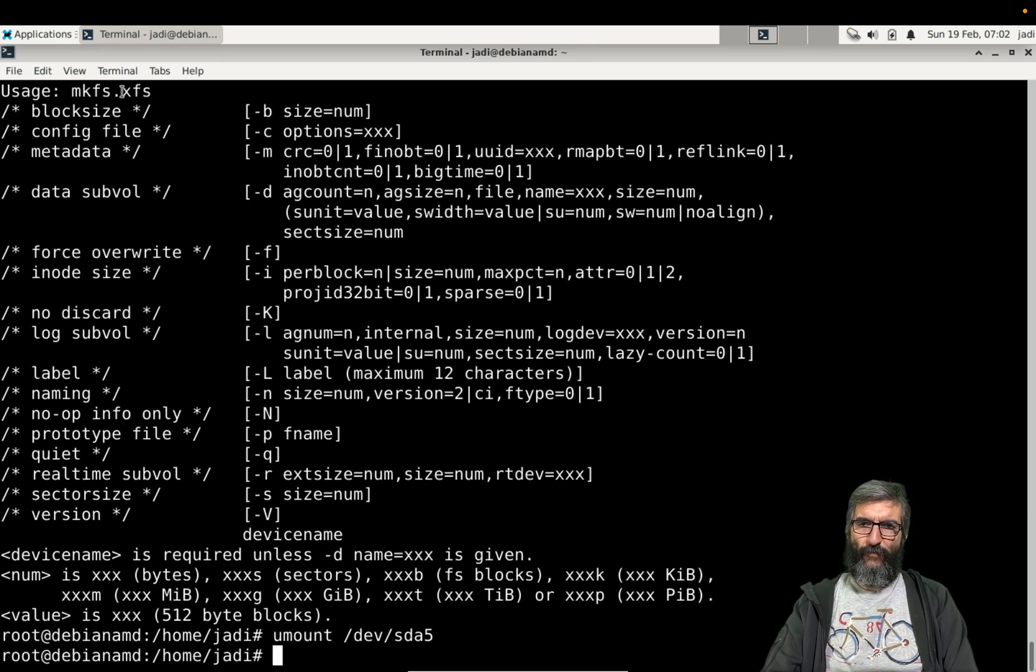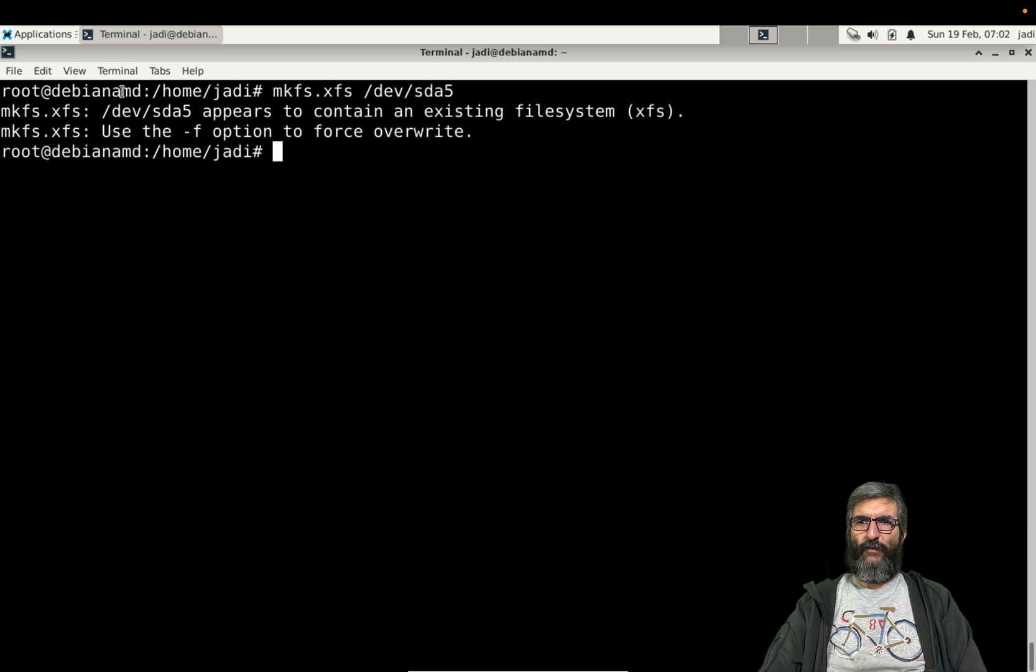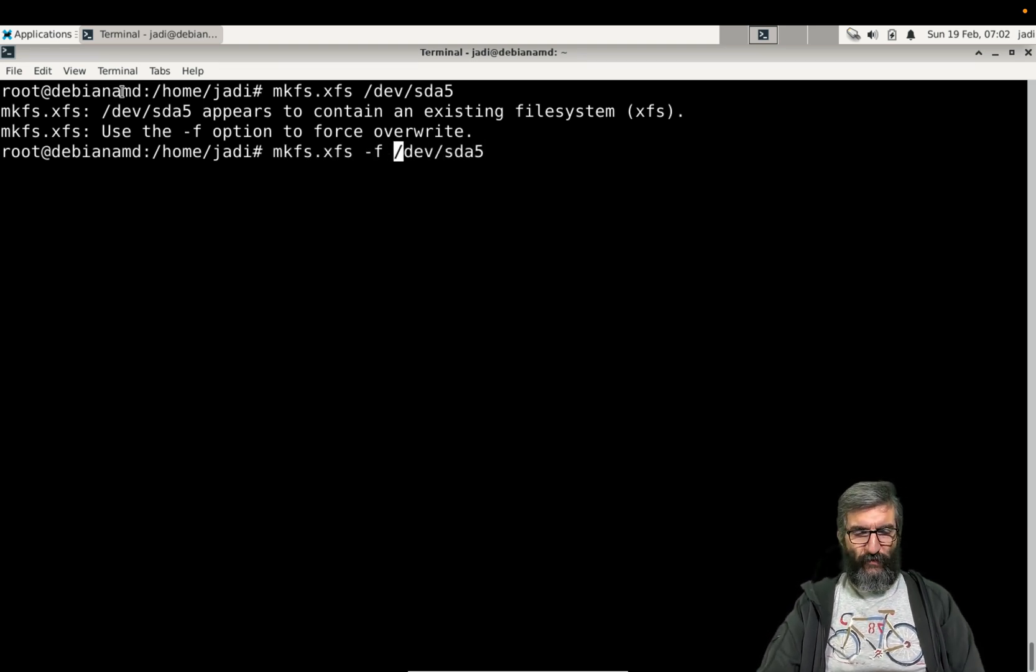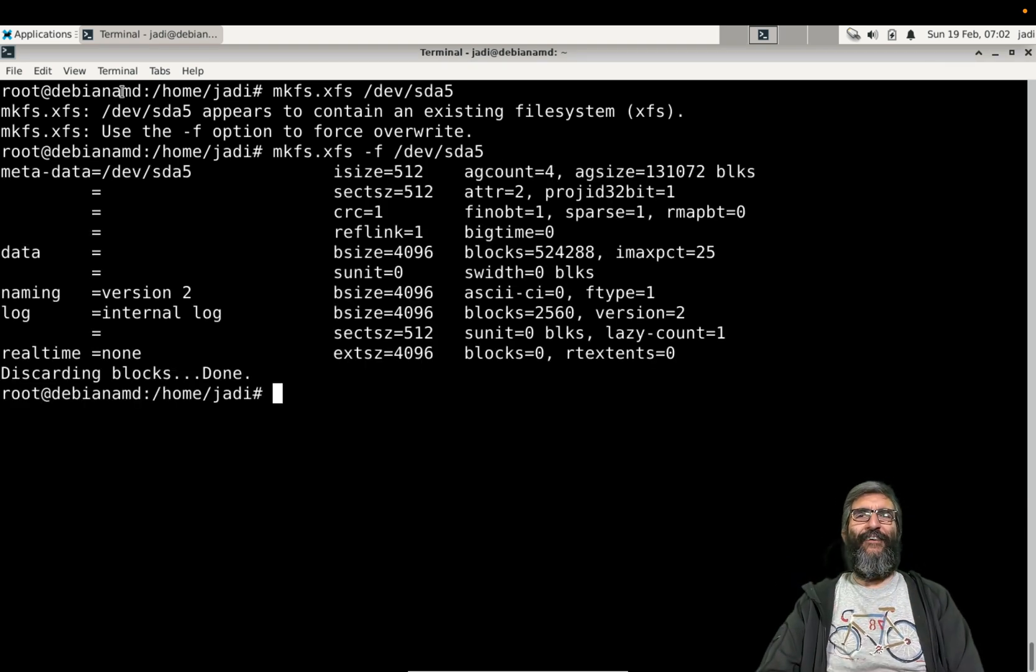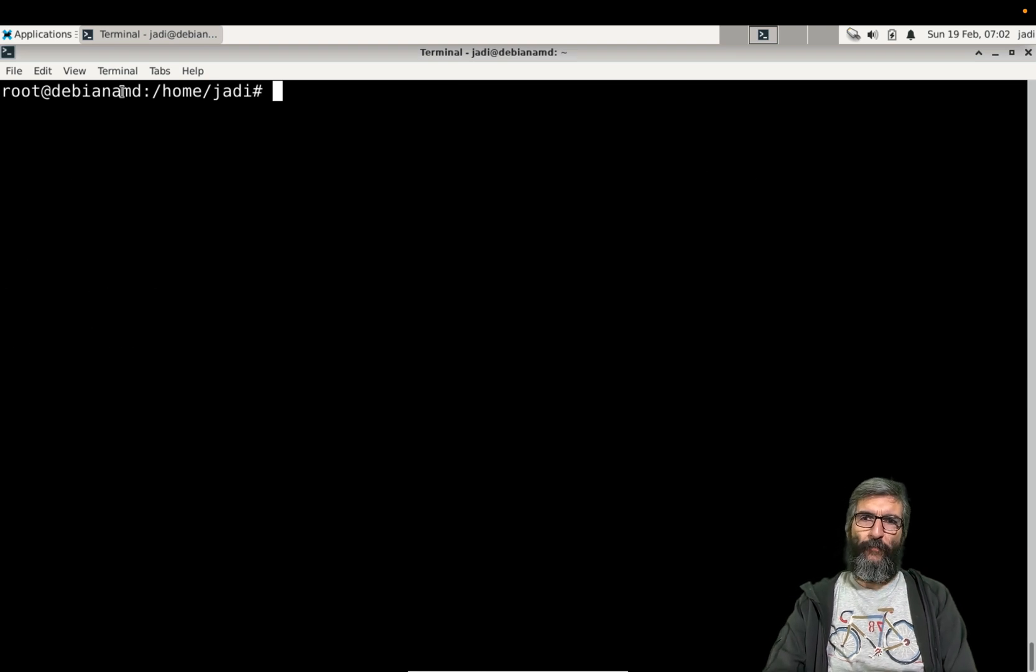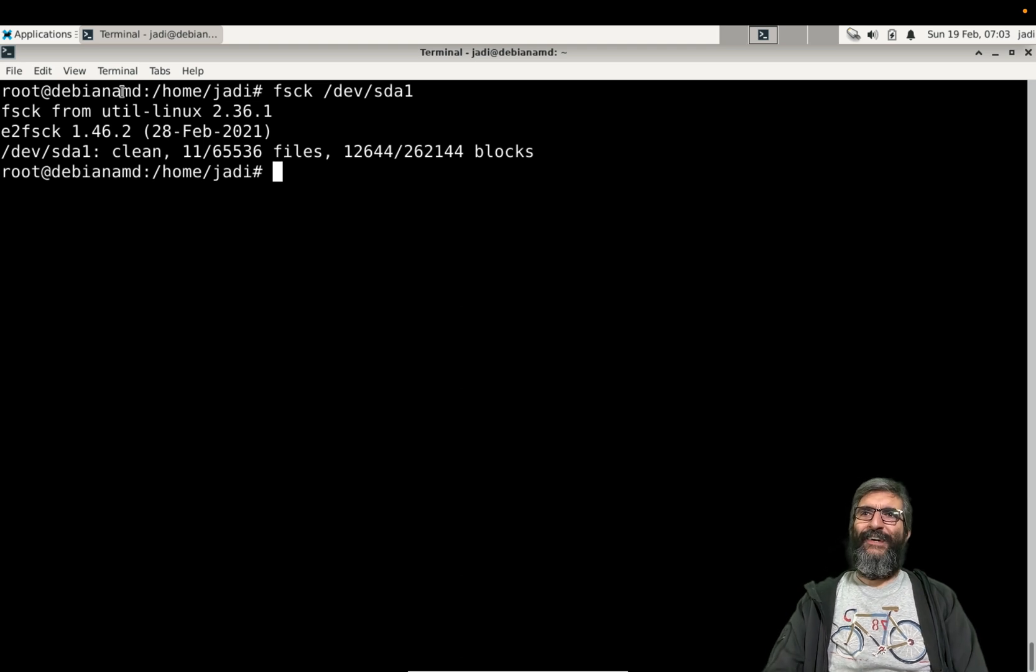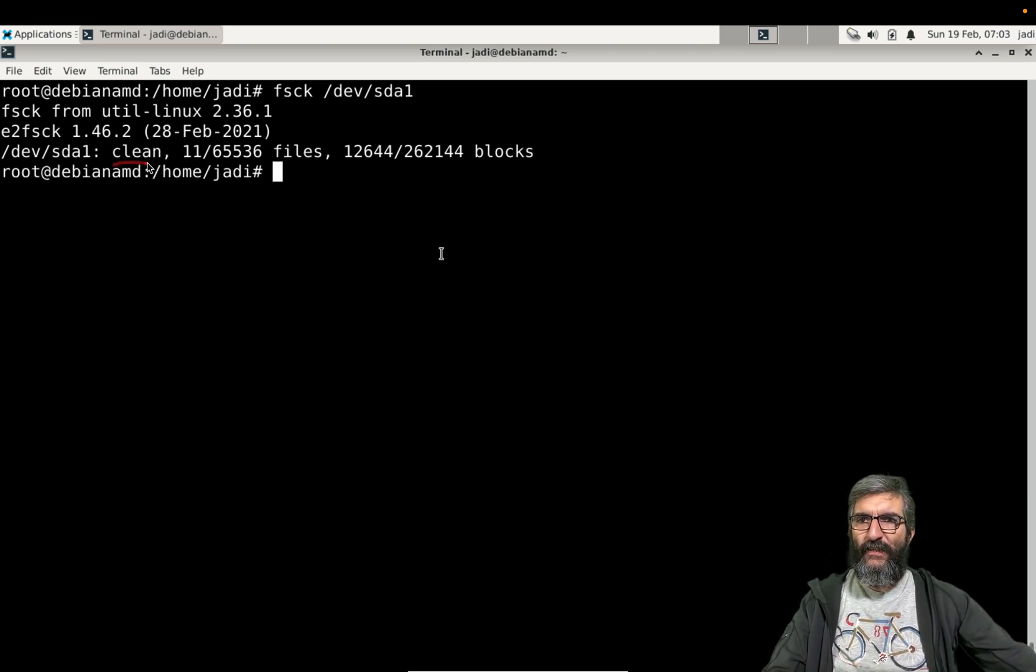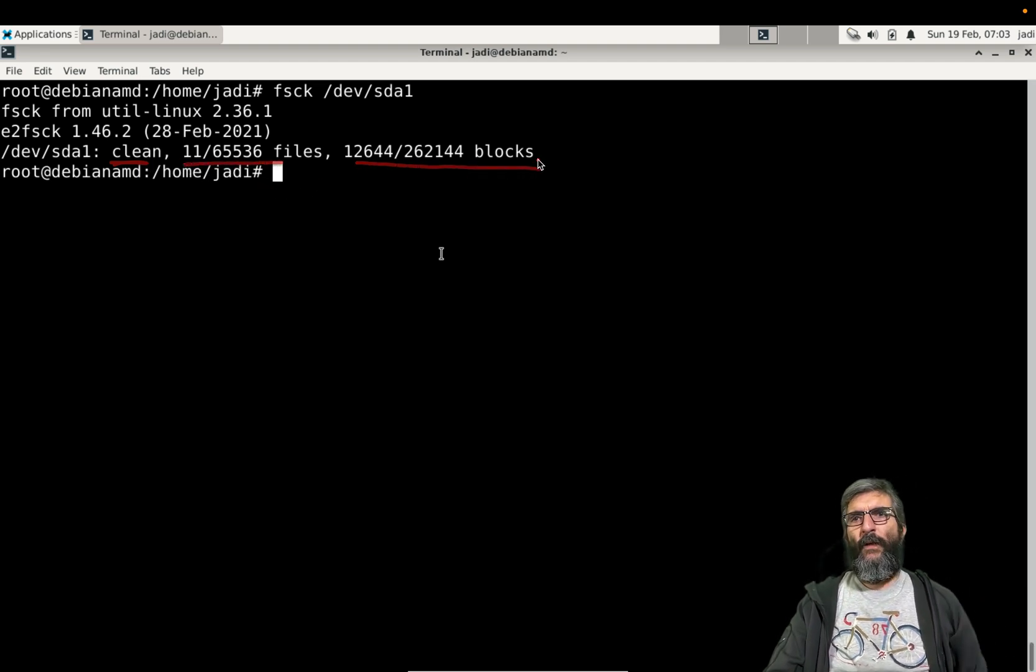/dev/sda5, now it's unmounted. Now I can format it. It says it has a pre-existing file system, do you want to force it? To force it I say yes, and now I have a new XFS file system. I can check any of them: fsck /dev/sda1. And as you can see it checks it, it says okay its state is clean, these are the files there and these are the blocks.